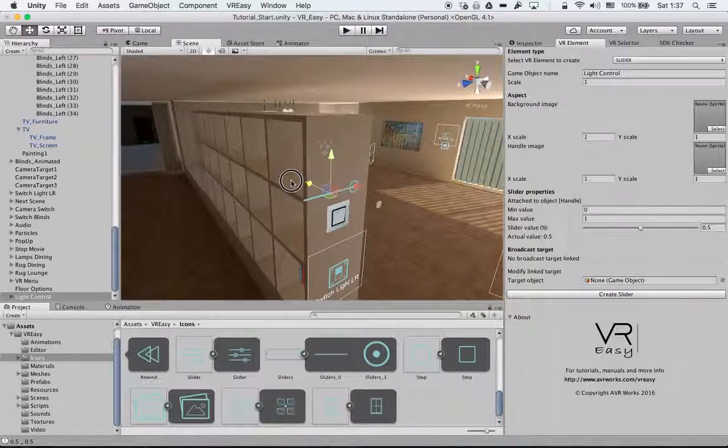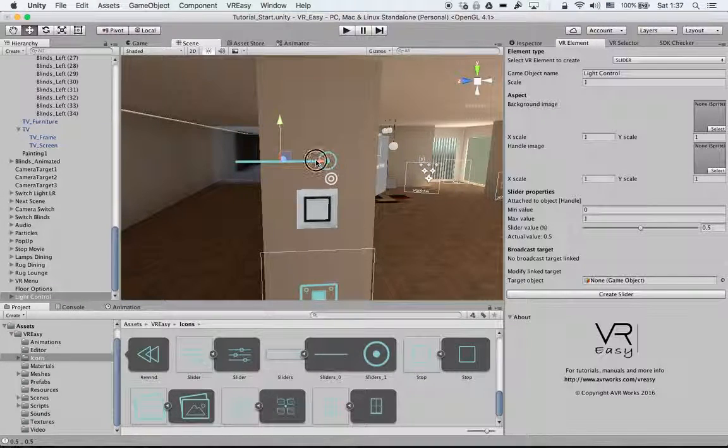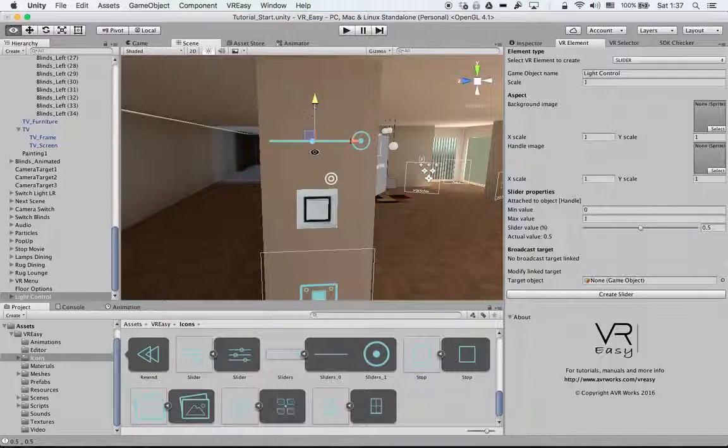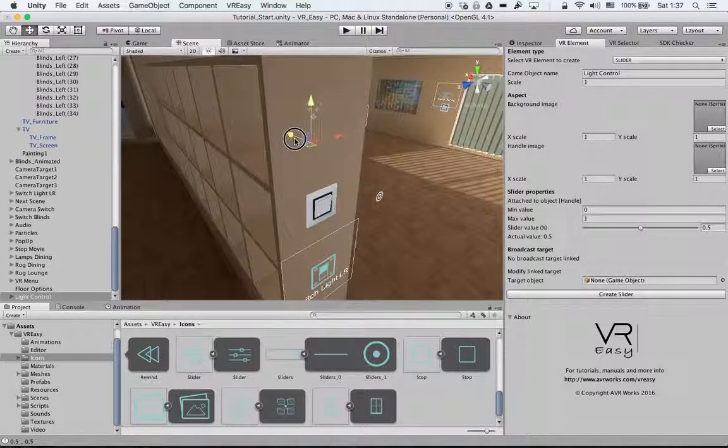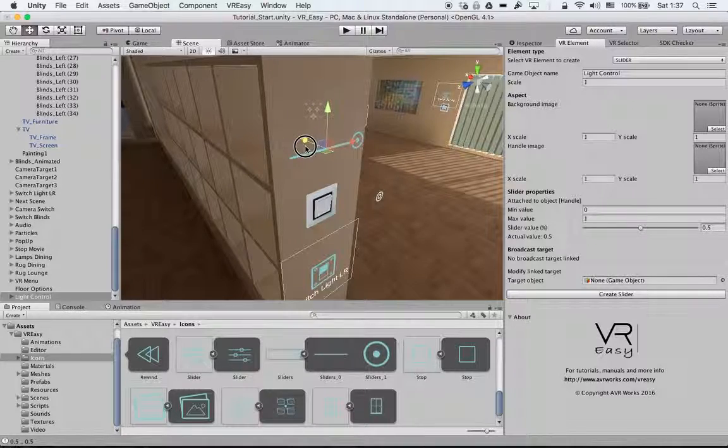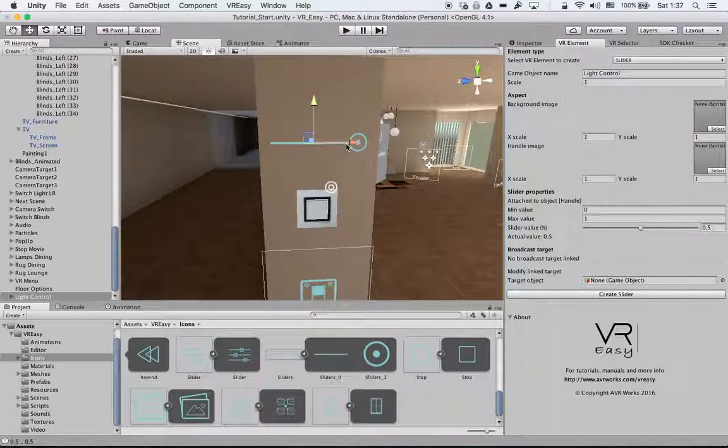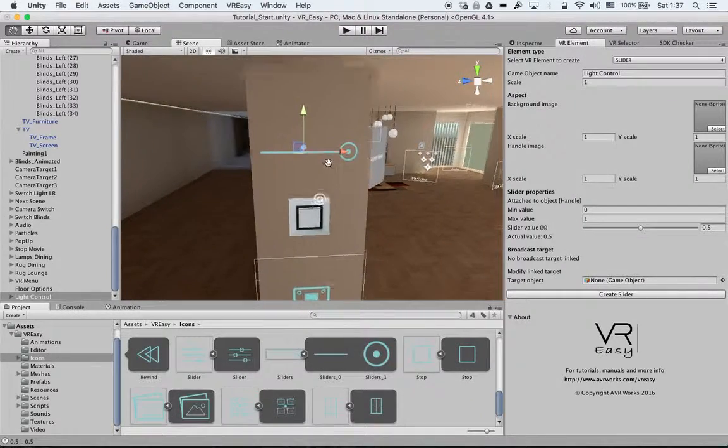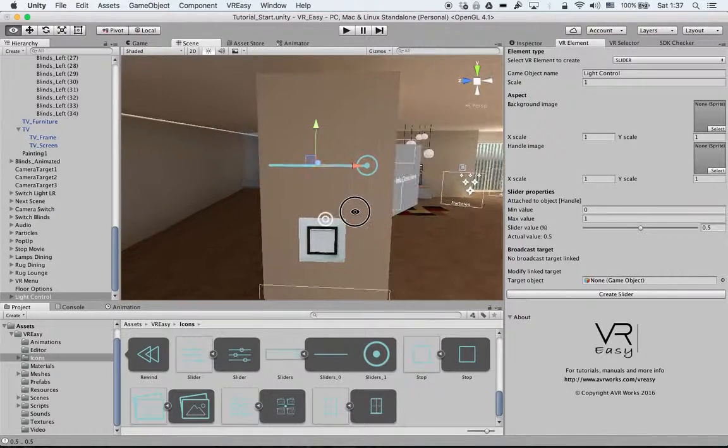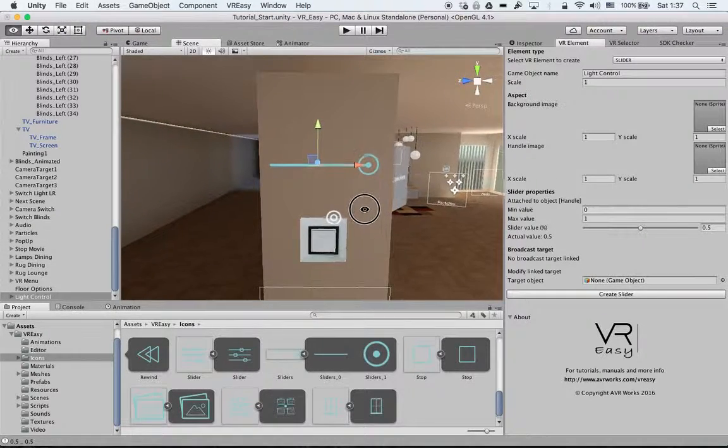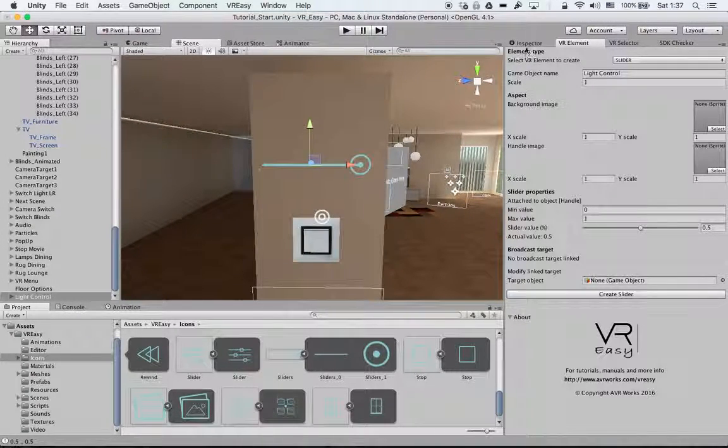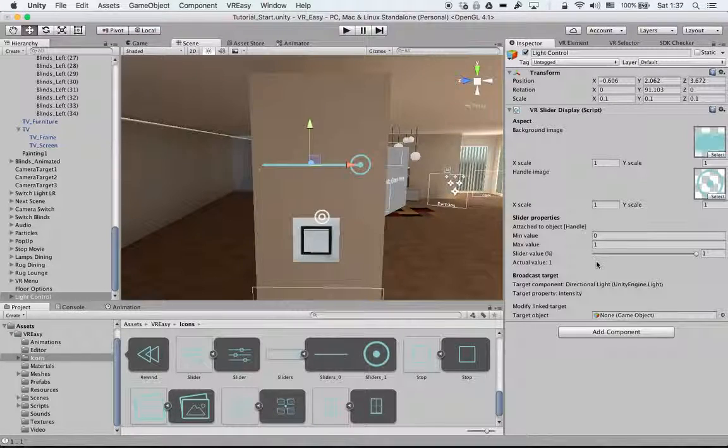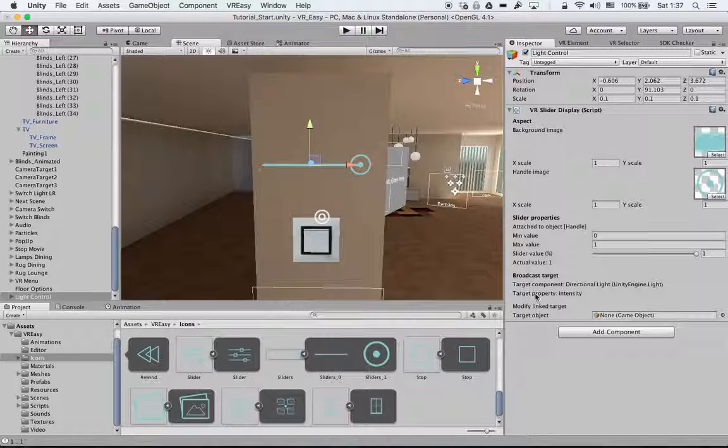This is usually very useful when you use the Vive controller or the Leap Motion. We'll explain how to set up the Leap Motion in another video tutorial as well as the Vive controller. This is now controlling, as you see described over here, directional light and the target property that is controlled is the intensity.